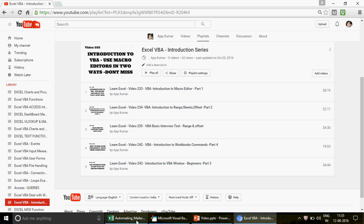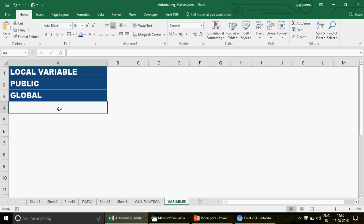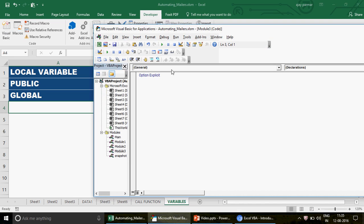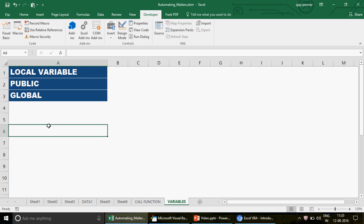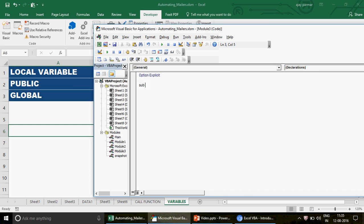In this video we are going to cover three things: the local variable, the public variable, and the global variable - three different types of variables. Let's start with the local variable. A variable means you can store any information and reuse it. You declare a name - it can be i, j, k, l, m, or anything - and that variable is going to hold some value.